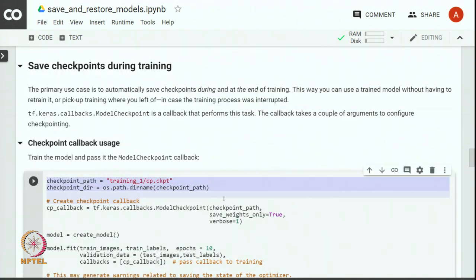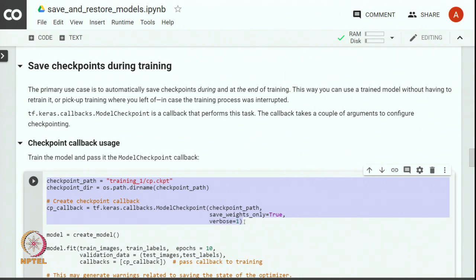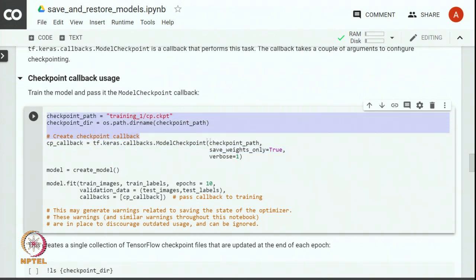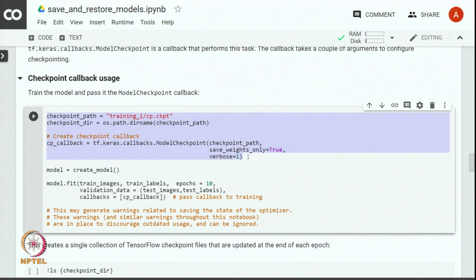First we will have to define and configure the checkpoint callback, which is done through the code highlighted on your screen. We define the checkpoint path — this is the directory path where we want to store the checkpoint — and then we configure the checkpoint with the checkpoint path and by specifying what part of the model we want to save. Here we are only saving the weights, not the architecture or the optimizer configuration. This is the simplest configuration of checkpointing. We will see even more advanced usage of checkpointing later in this exercise.